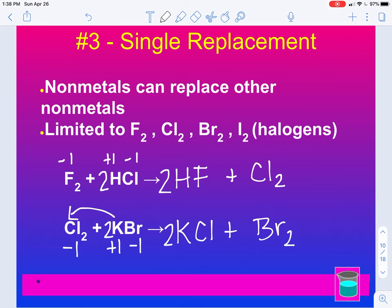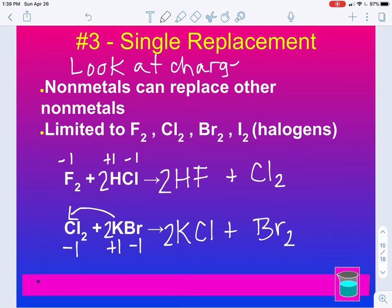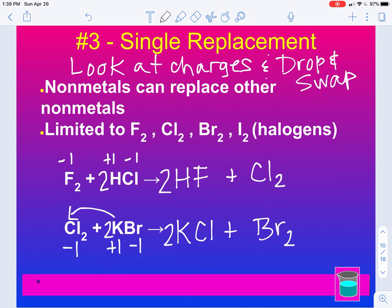With single replacement, you need to look at charges, and you need to re-drop and swap on the product side. Keep that in mind.